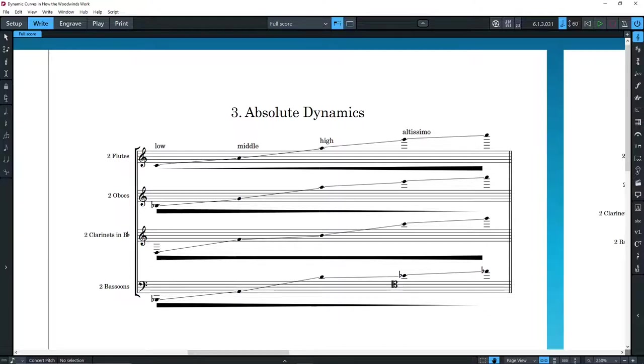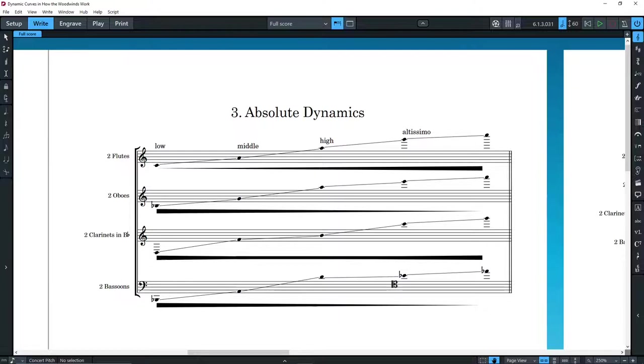You may now wonder why we don't have 16 flutes in an orchestra. The answer is that if we did, we would also have to increase the number of strings. Each section of the orchestra has a number of players, such that the dynamic balance between all is more or less assured.